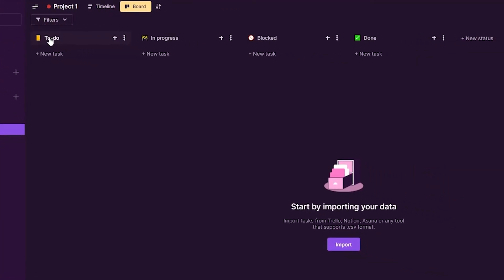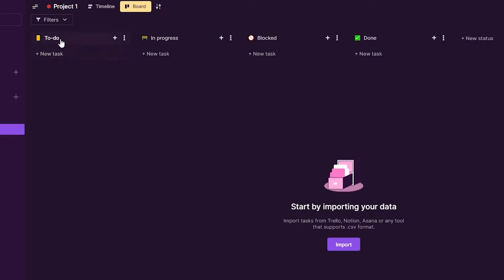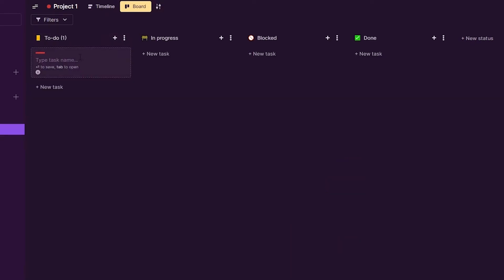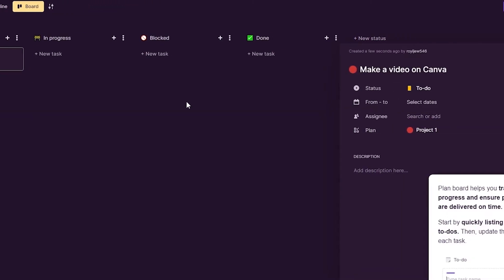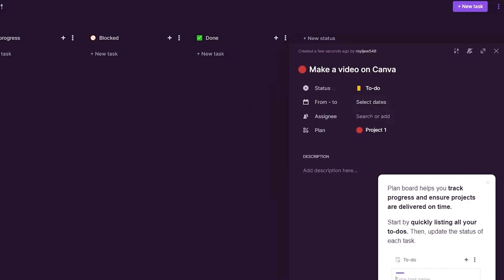At the top you have columns: To-Do, In Progress, Blocked, Done, and New Status. To create a new task, just click the 'New Task' button underneath the To-Do column. You can then create a task — for example, I'll say 'Make a video on Canva' as my task.